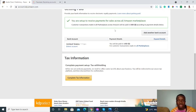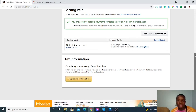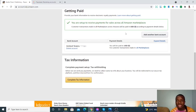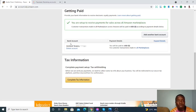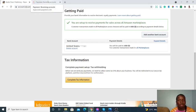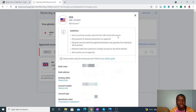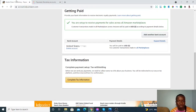After you've added the details, it shows 'You are set up to receive payment for sales across all Amazon marketplaces — you'll be paid in USD according to the payment details below.' Your bank account details are now saved. Also, once you receive money in your Payoneer account, you can easily transfer it to your local bank account — I showed that in the Payoneer setup video, so go check that out.